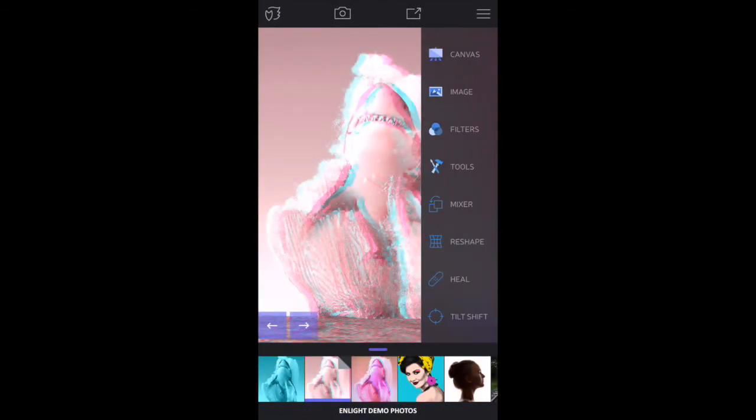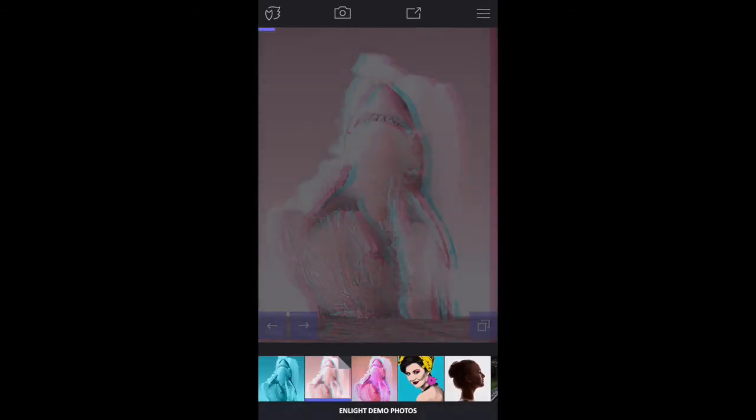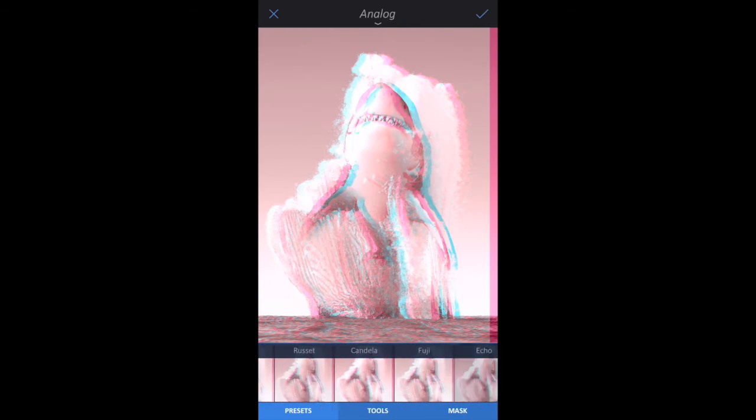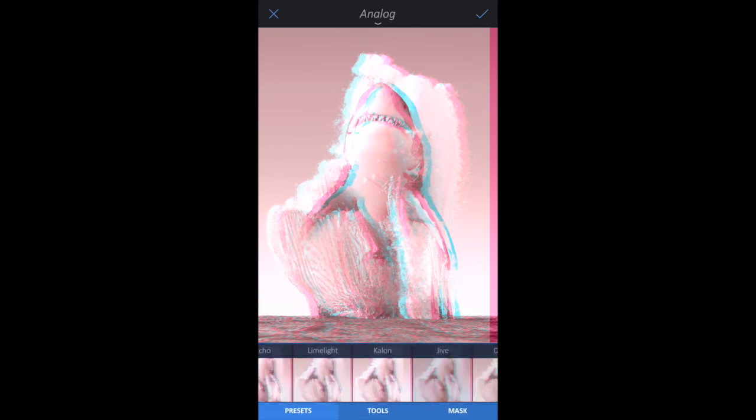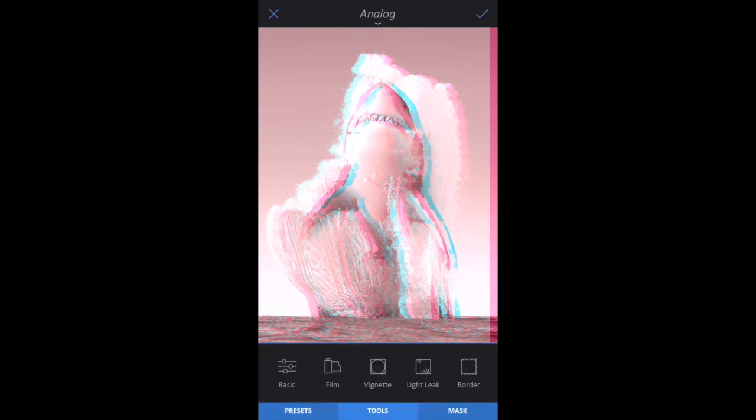Go to Filters, Analog. You can select a preset that's ready for you, or tap the Tools tab and experiment with the tools there.